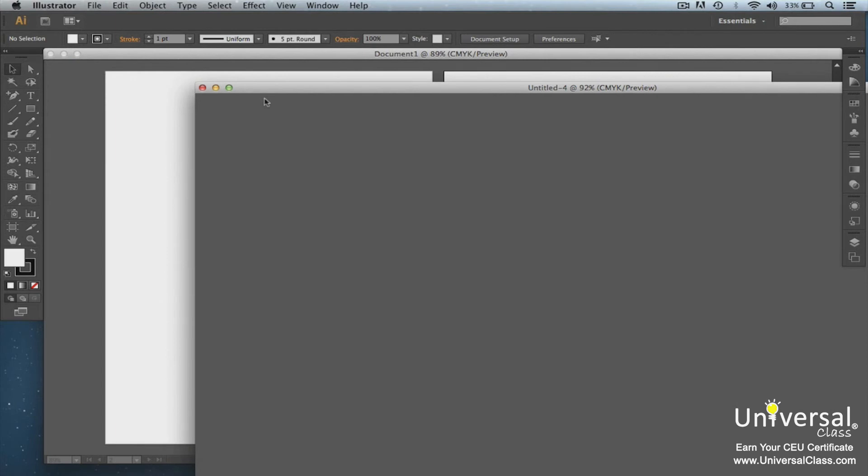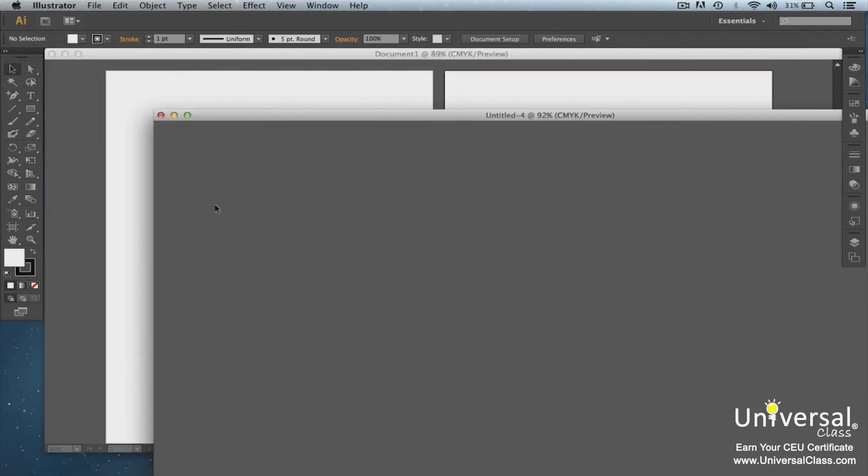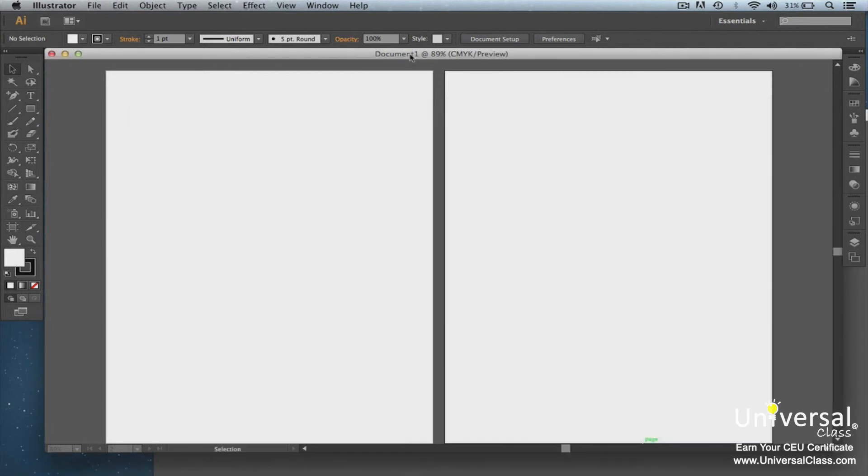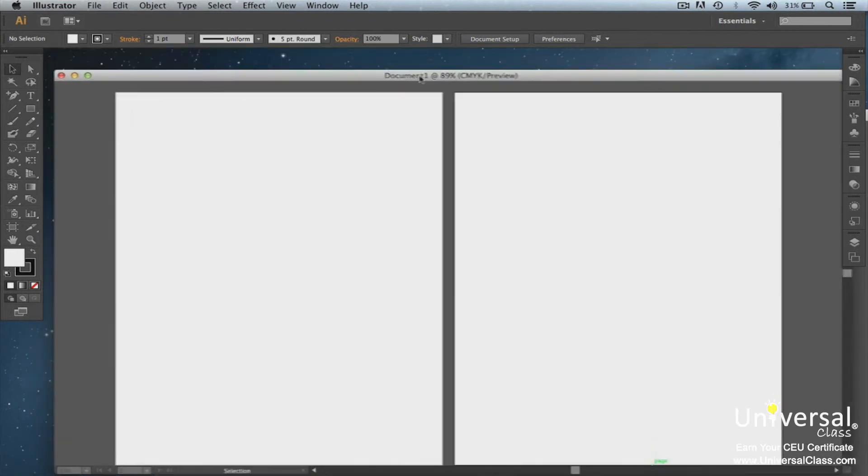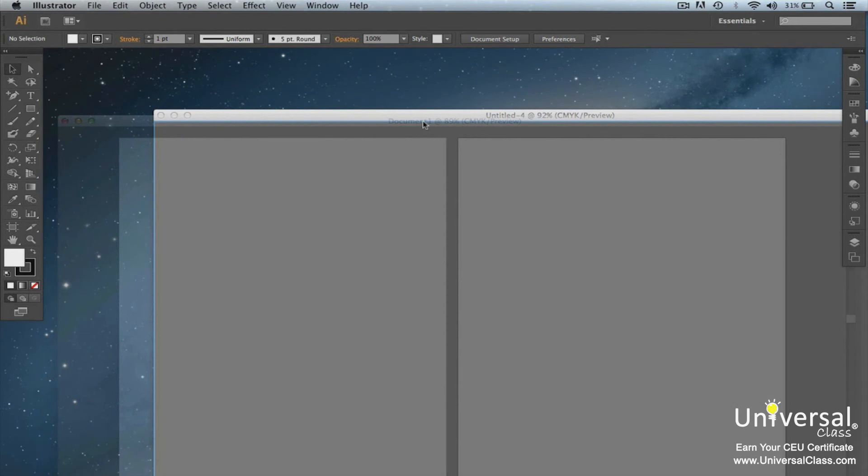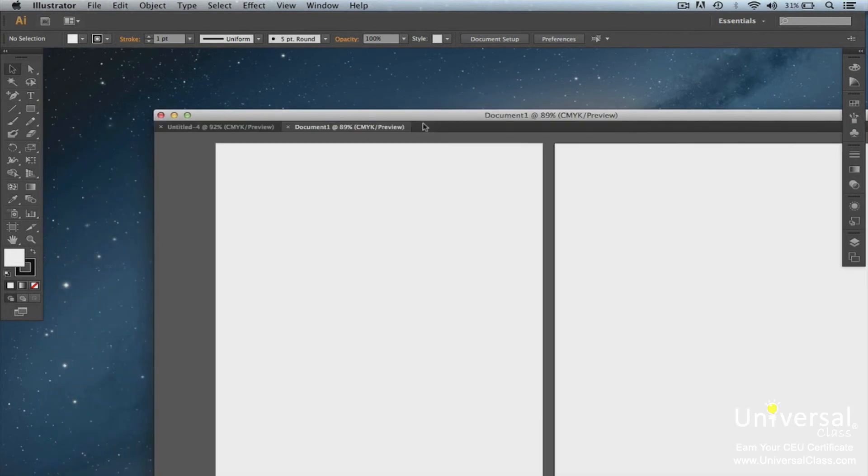You can also group different document windows together. So now we have undocked Untitled 4. For example, we have already undocked Untitled 4. But now we want to undock Document 1 and then group the two of them together. So here's how we do it. Left-click Document 1 and hover over Untitled 4. And you'll see a blue line appear on the left-hand side. That blue line is called the drop zone and that's when you know it's safe to let go of your mouse and they will group. Now let go and they've grouped together.